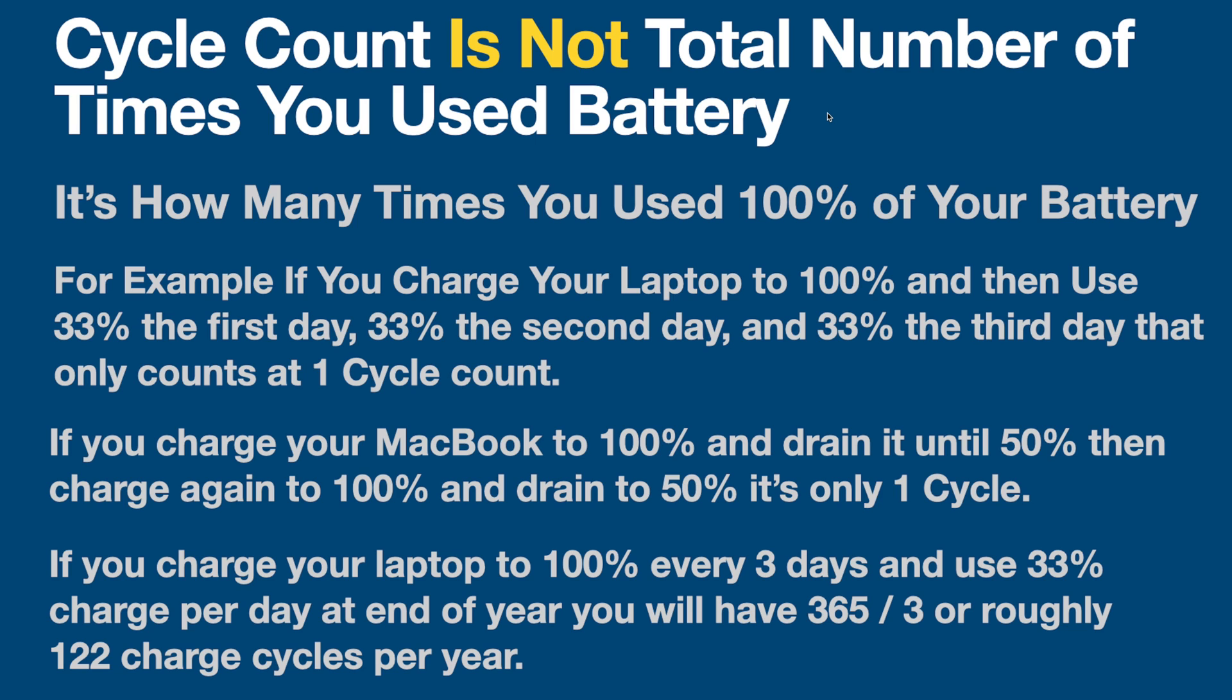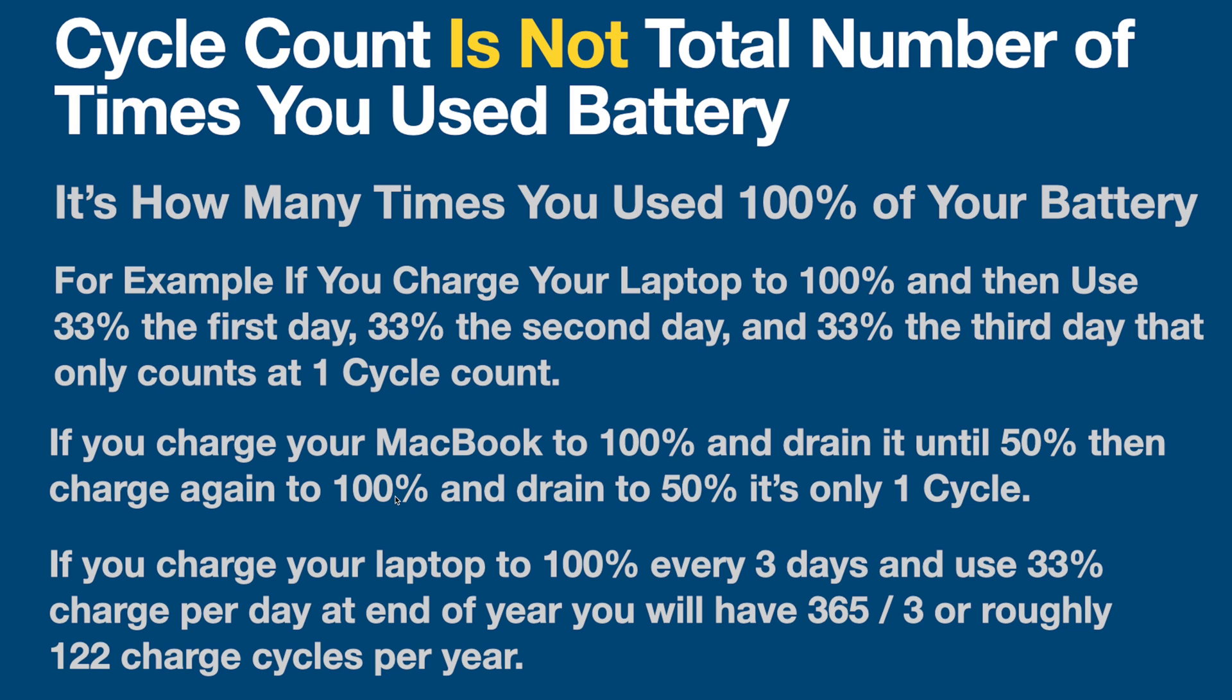Alright, so what cycle count means. Cycle count is not the total number of times you use the battery, which is what people think. So they think every time you use the battery, it counts as a cycle count. That's not the case. It's slightly different. It's how many times you used 100% of your battery. So let's go ahead and just give three examples really quickly. For example, if you charge your laptop to 100% and then you use 33% the first day, 33% the second day, and 33% the third day, that only counts as one cycle count. If you charge your MacBook to 100% and drain it to 50%, then charge it again to 100% and then drain it to 50%, that's only one cycle because you really only drained 100% total.